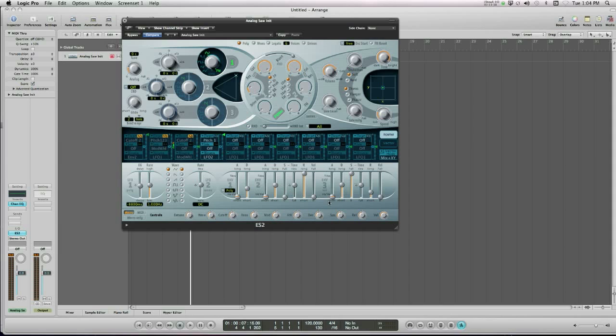The main one we tend to use is envelope 3, and you can read that, it says Env3Vol. That basically means envelope 3 will control volume. No matter what you do, it's always going to control volume.